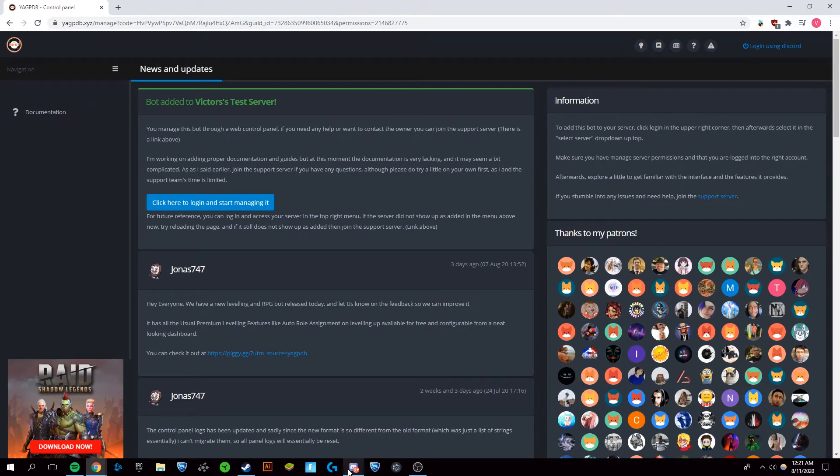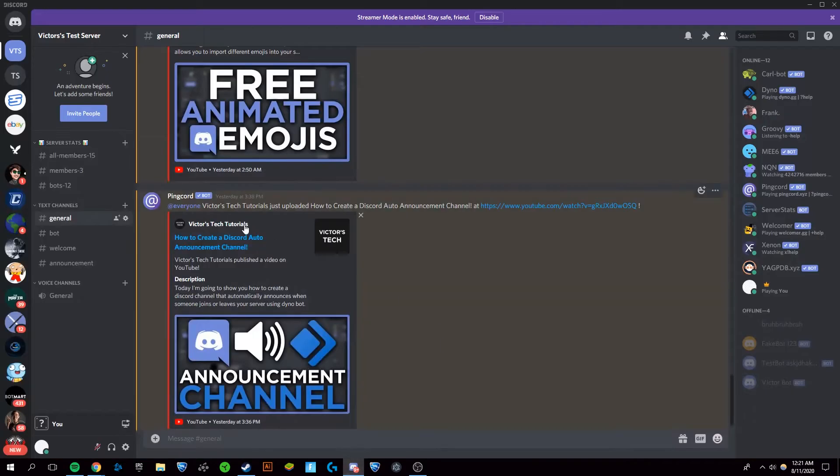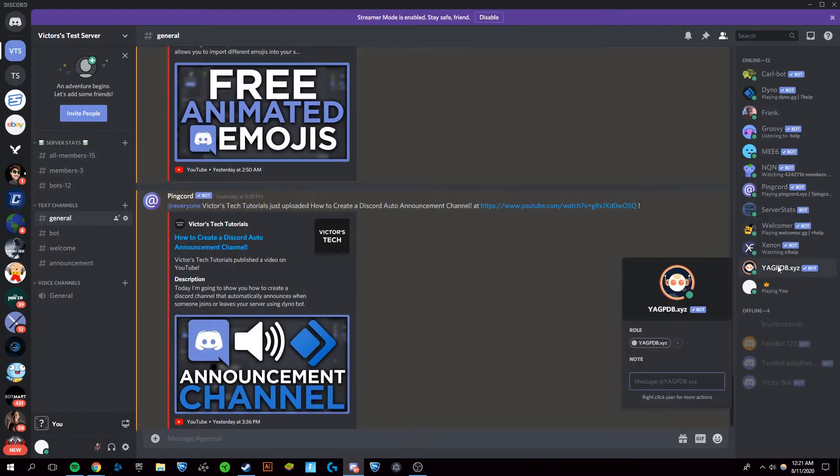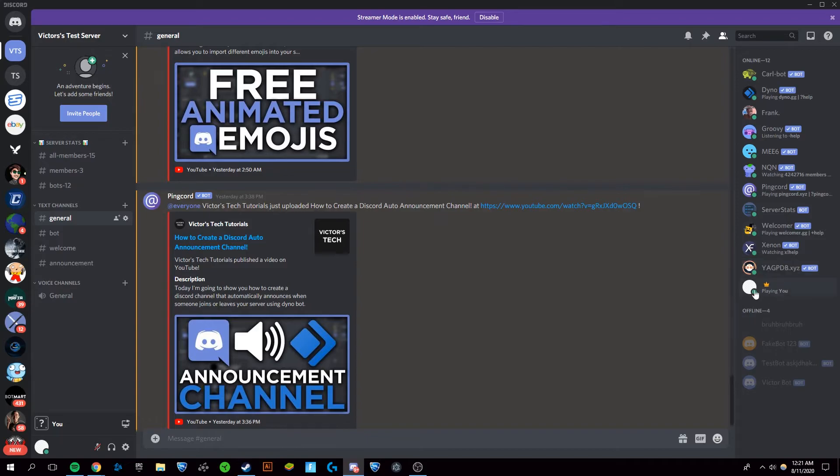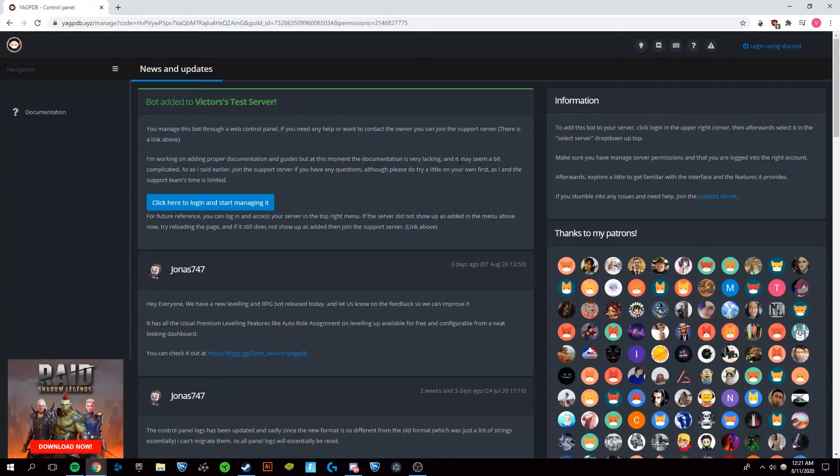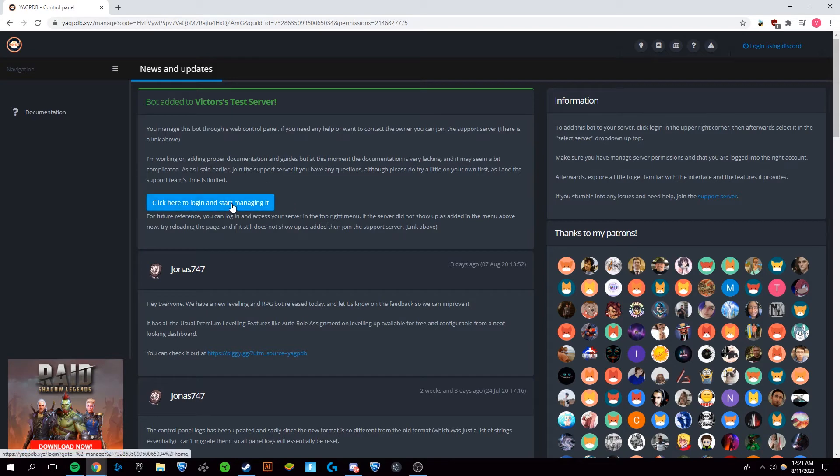Once you're in here, you want to confirm that on your discord server, the YAGPDB bot is installed and online. You're going to go back to your chrome window and then you're going to want to go and click on this login and start managing button.